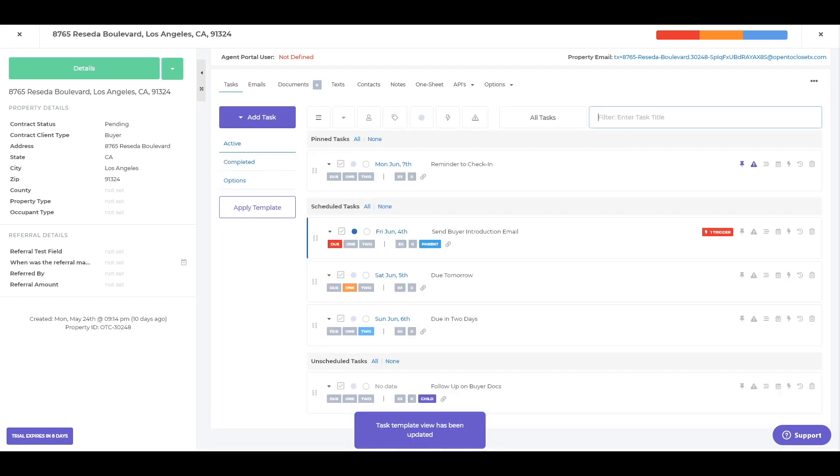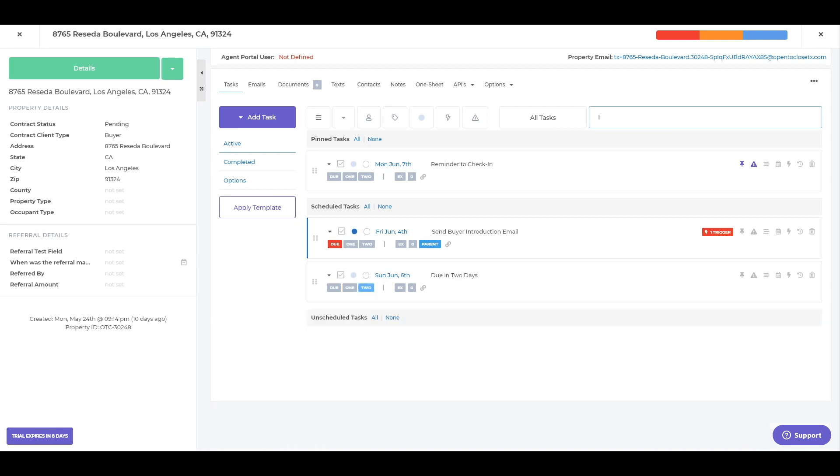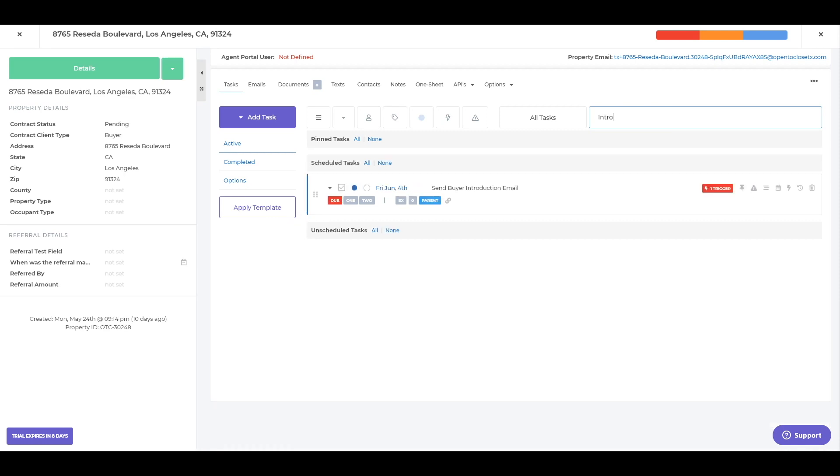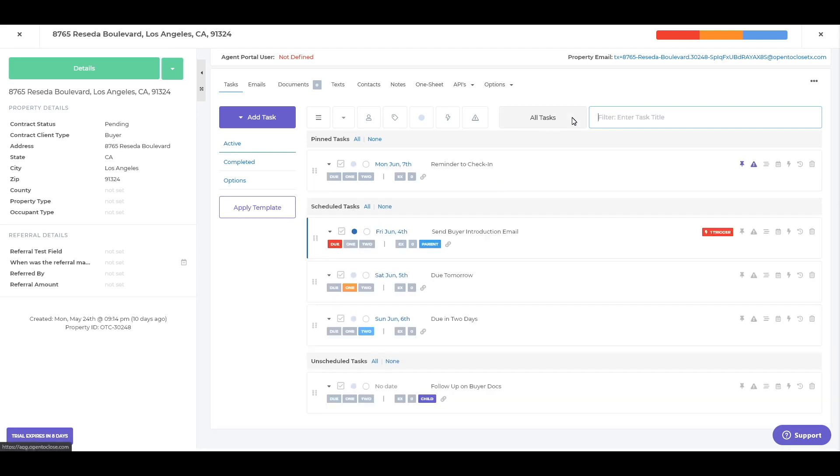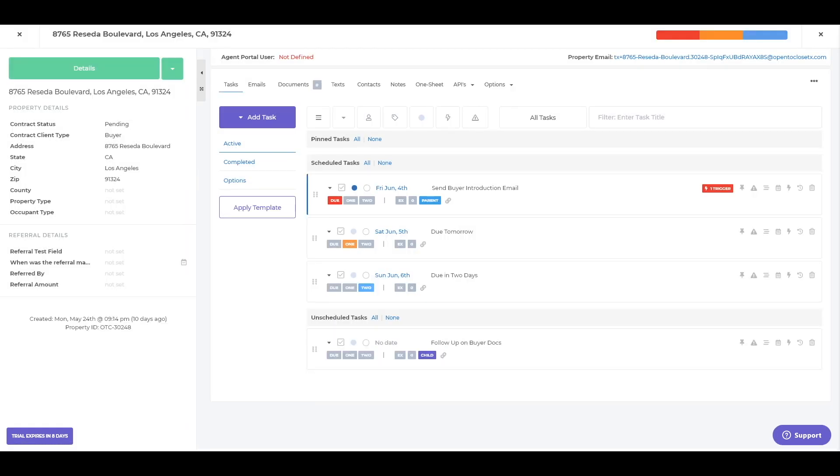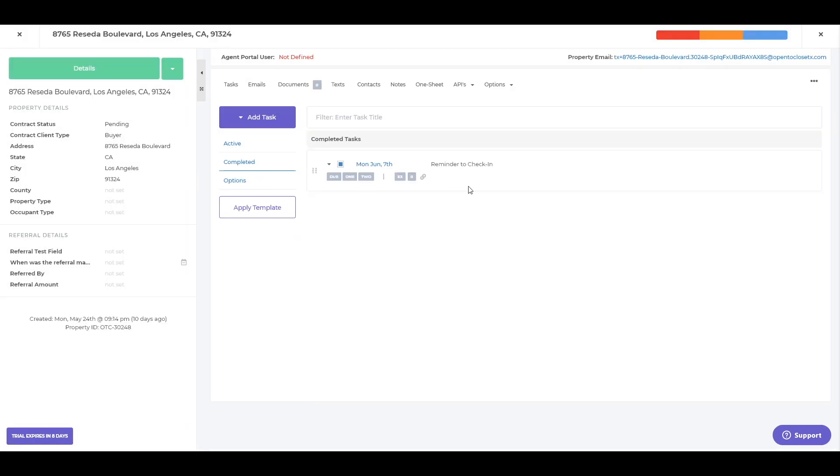You can actually look for a specific task by searching for it. So introduction, my introduction email. If there's any other things that said introduction in it, it would pull those in as well. And then going again, completing this, I'm just going to say we're done with that check in. It's gone. It's been updated. Go over the complete section. I can see that this has been marked and done.